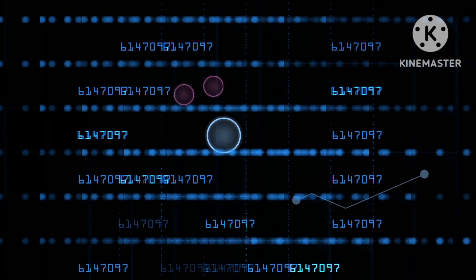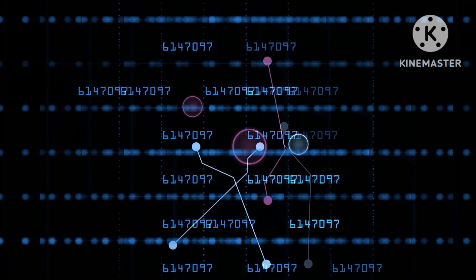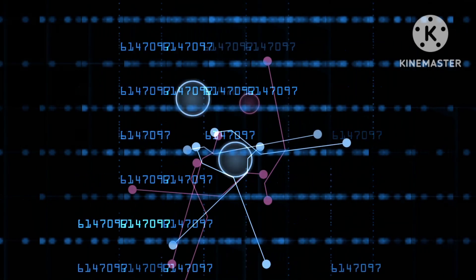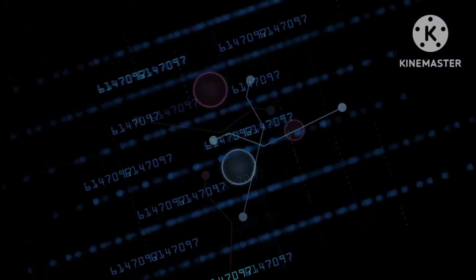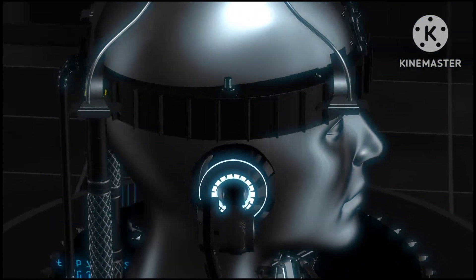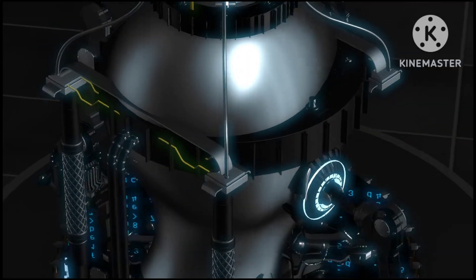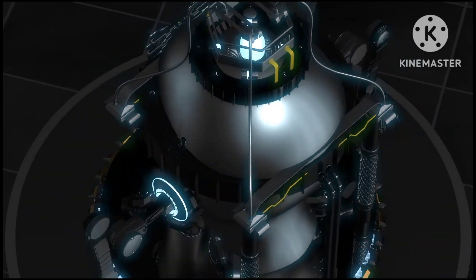while in unsupervised learning, the algorithm learns from an unlabeled dataset. In reinforcement learning, the algorithm learns through trial and error, receiving feedback in the form of rewards or punishments.